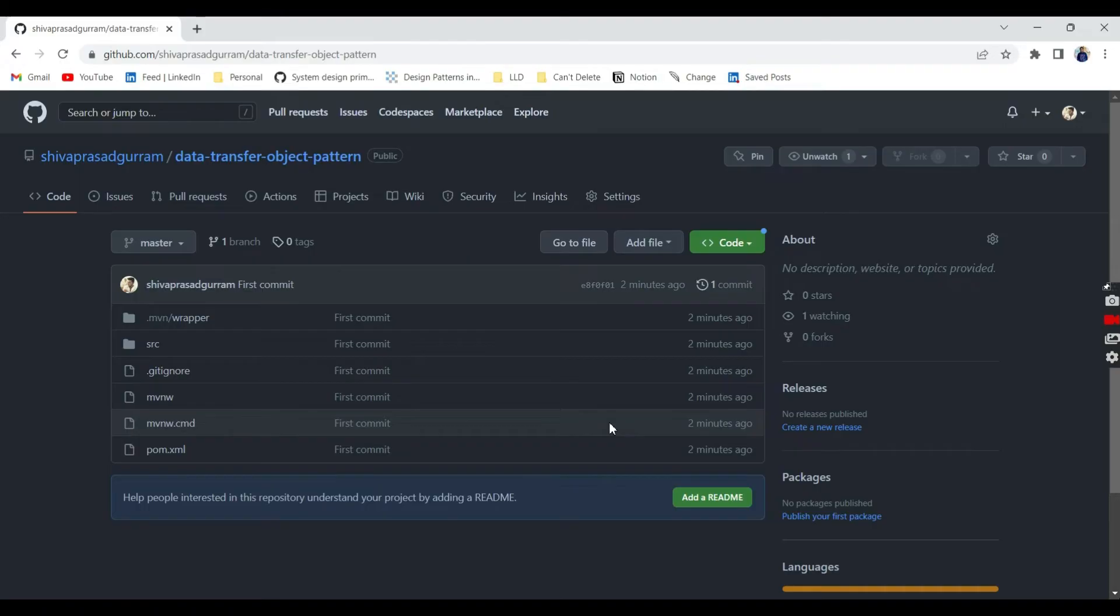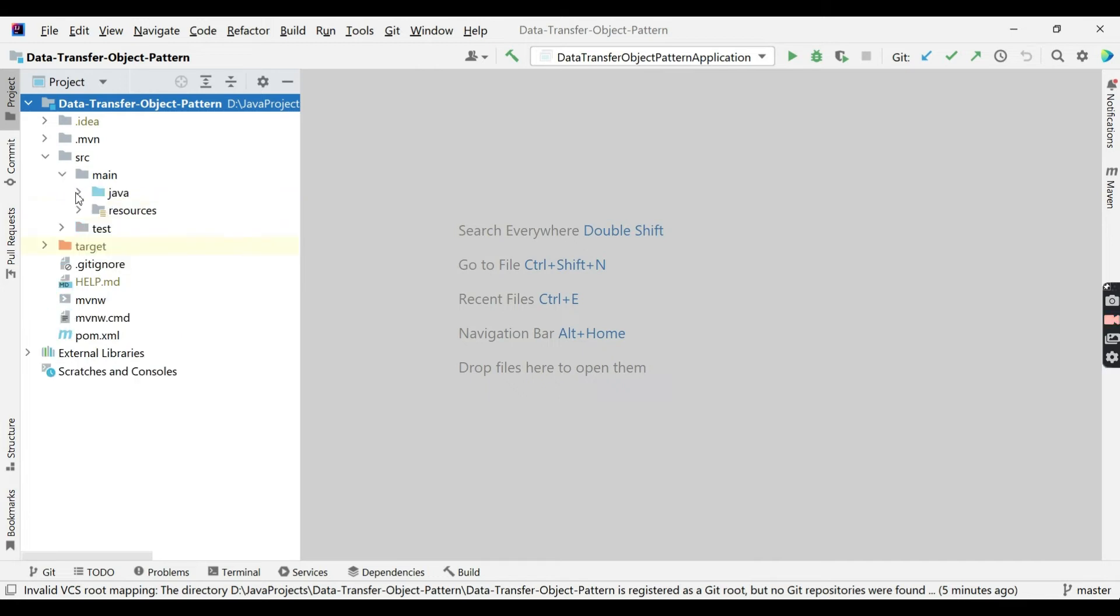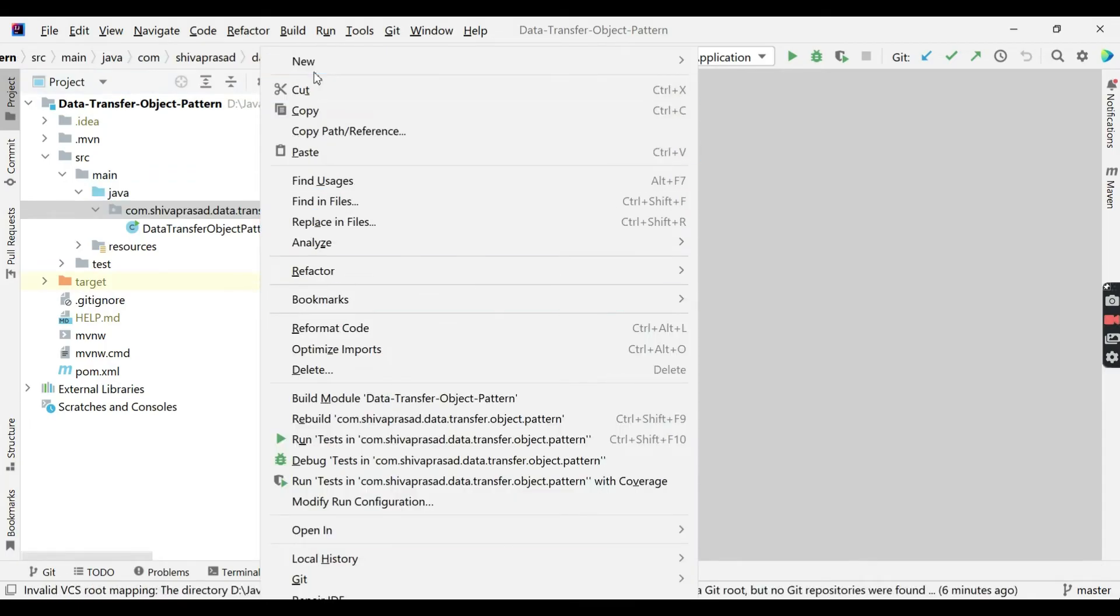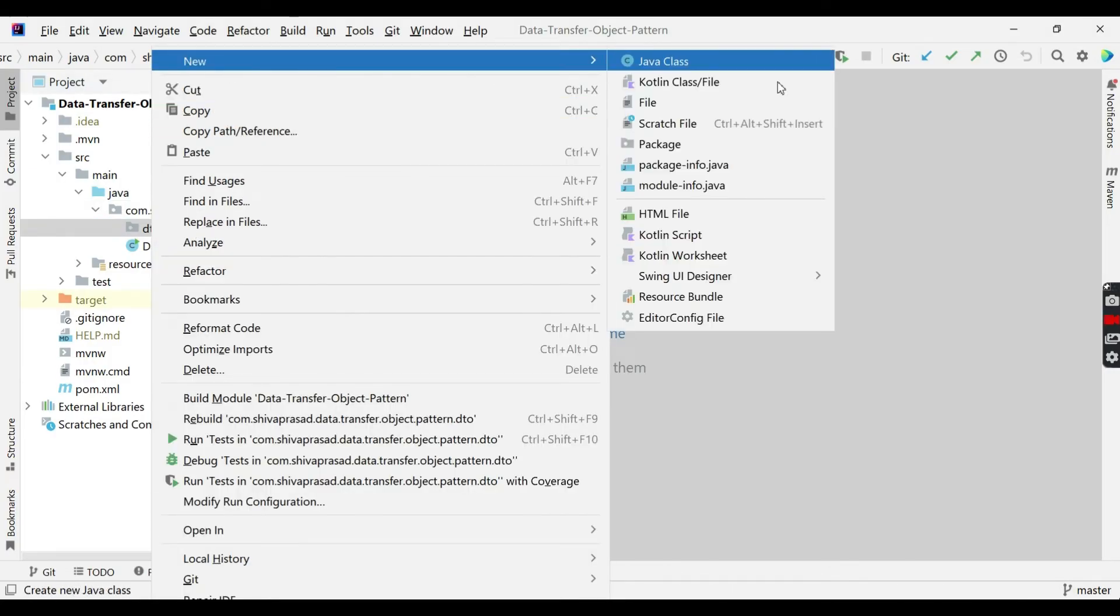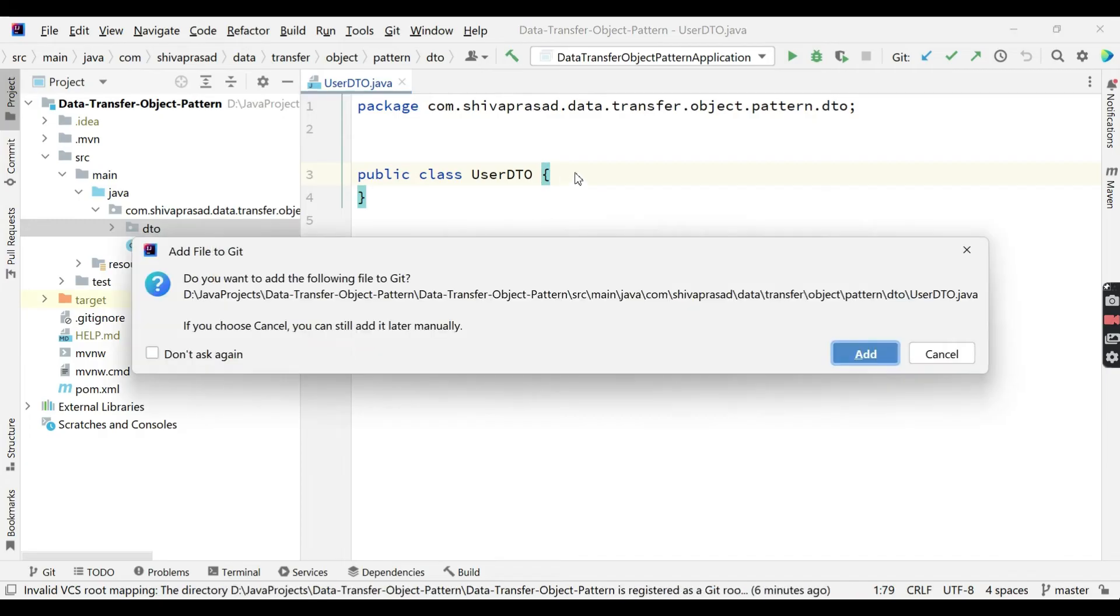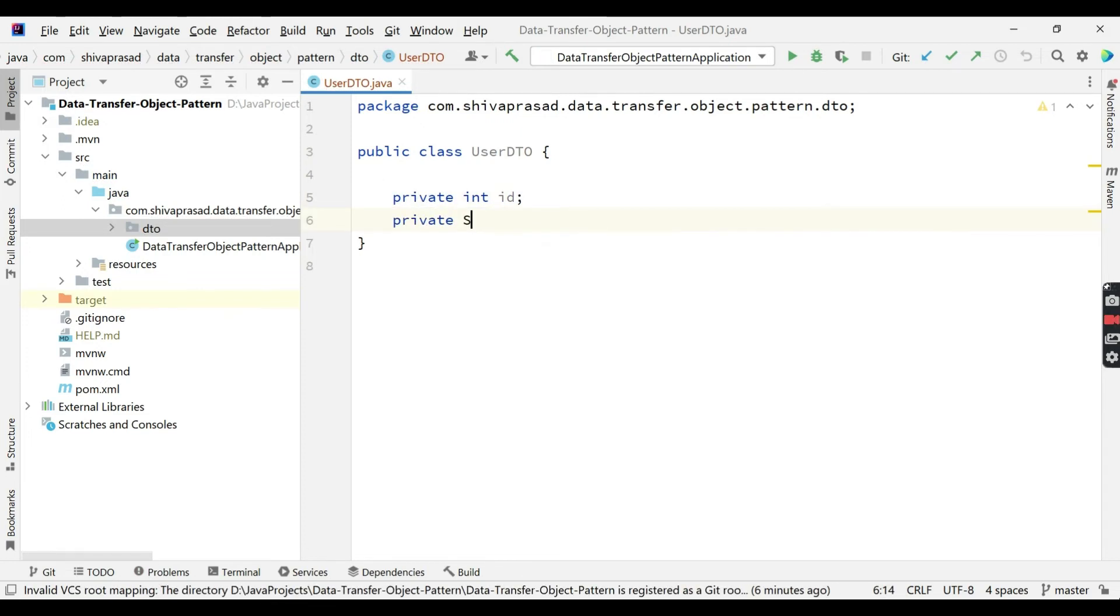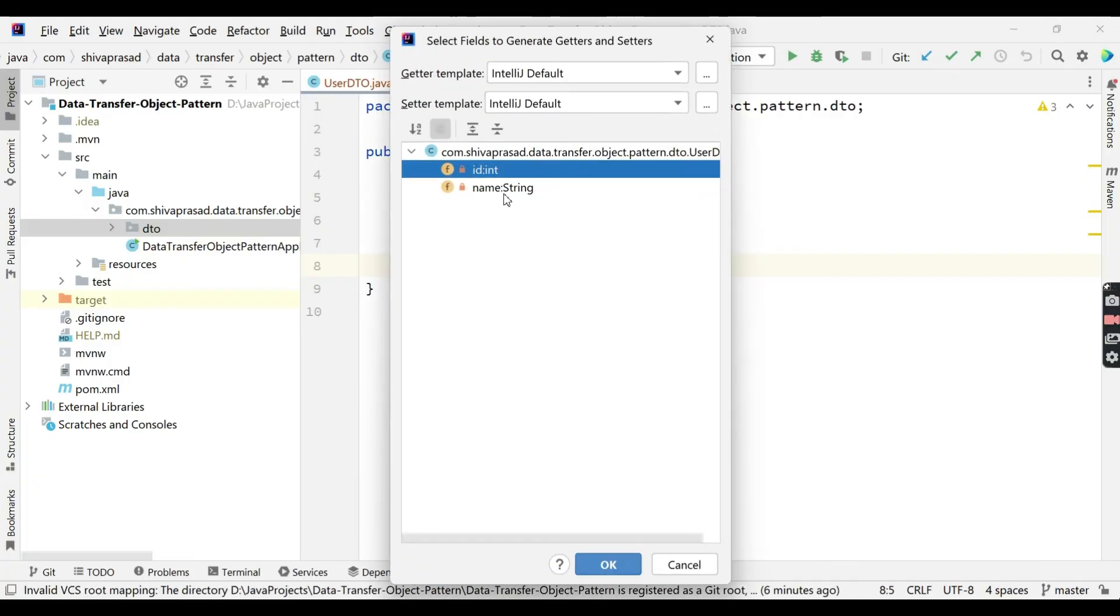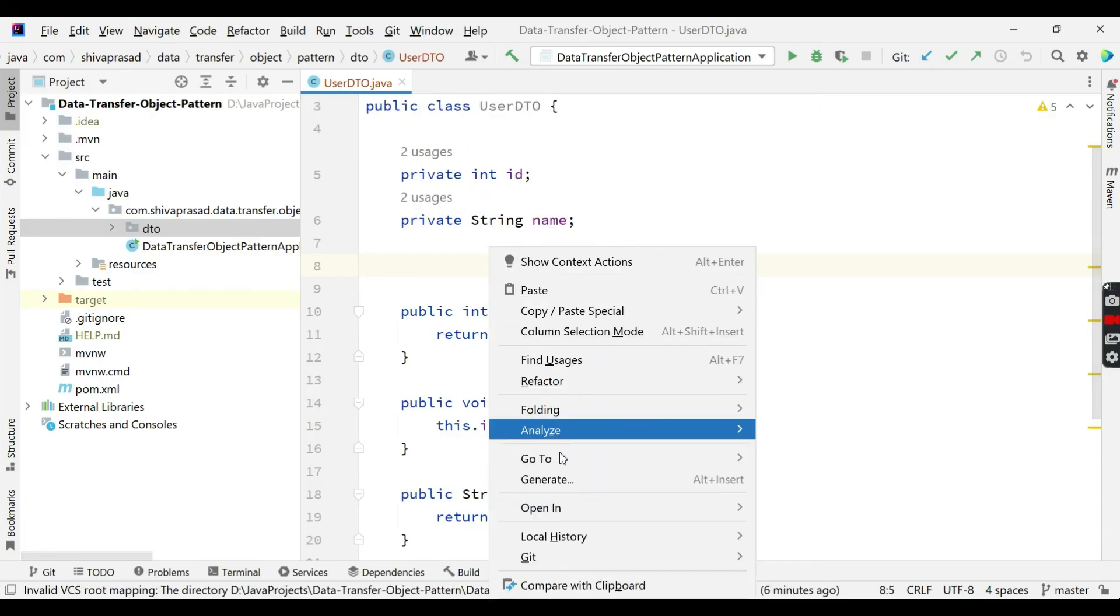Now tomorrow you are doing some more changes. Let's assume I am in this code. I am going to create one more package, new package. Inside this I am going to create something called dto, and here I am creating something called UserDto. It is going to hold some properties like private int id, private string name, and I am going to have some getters and setters and a parameterized constructor.